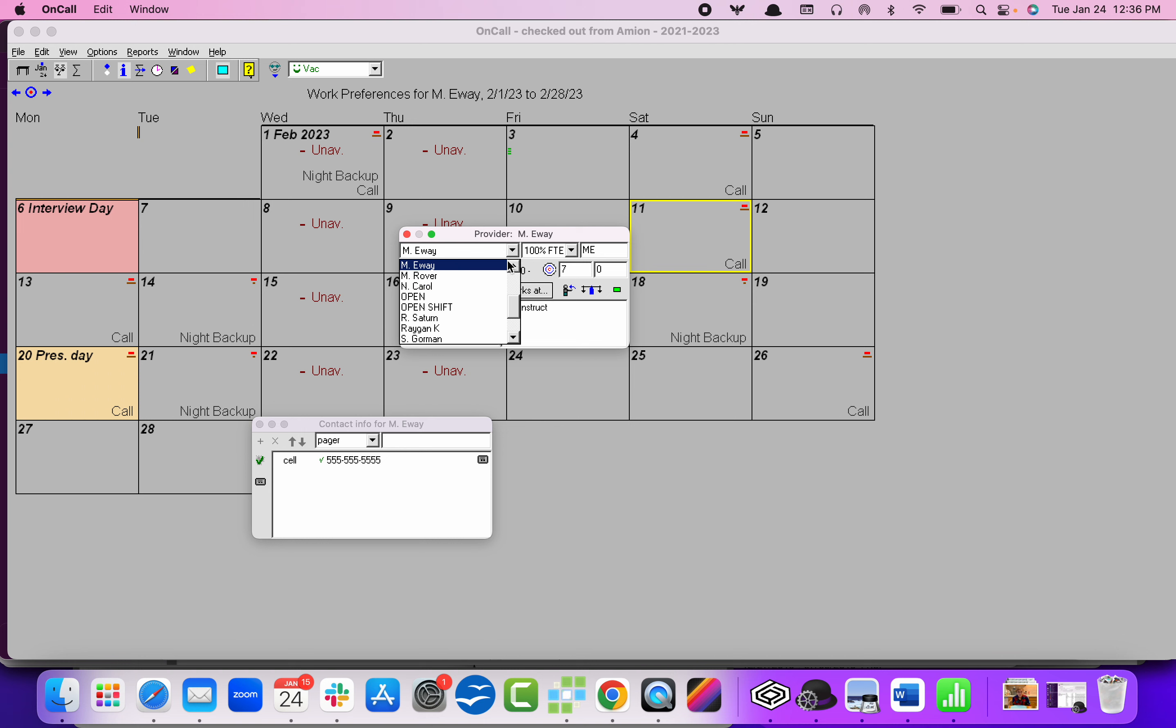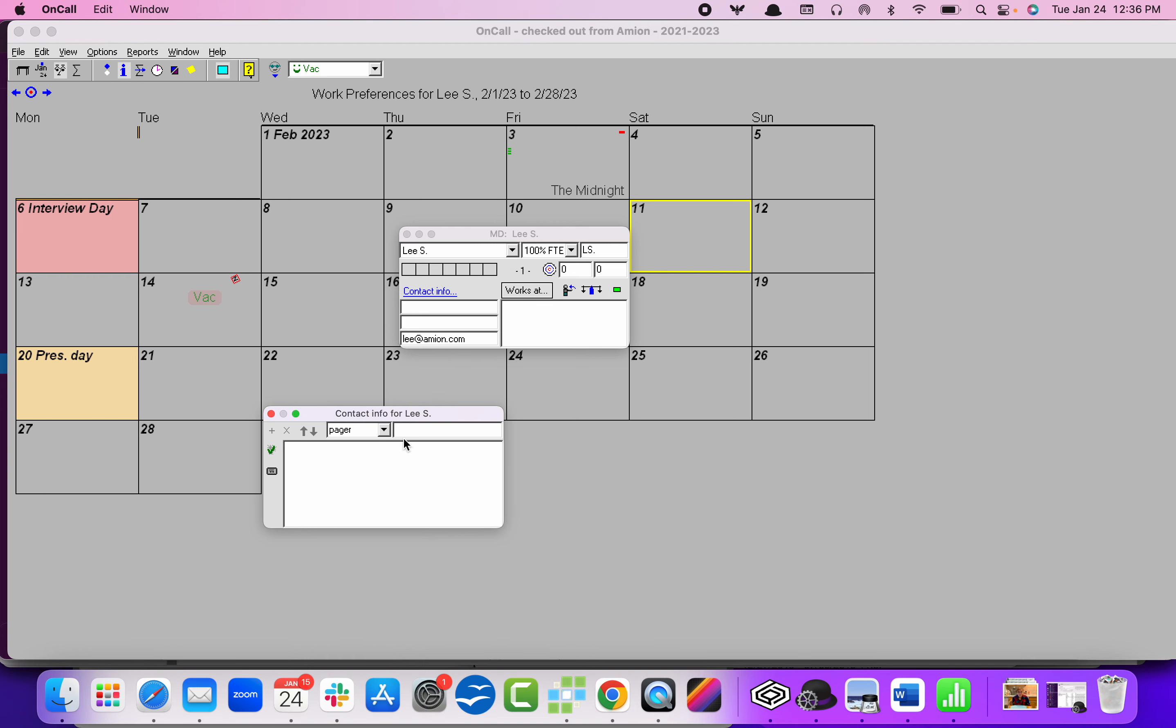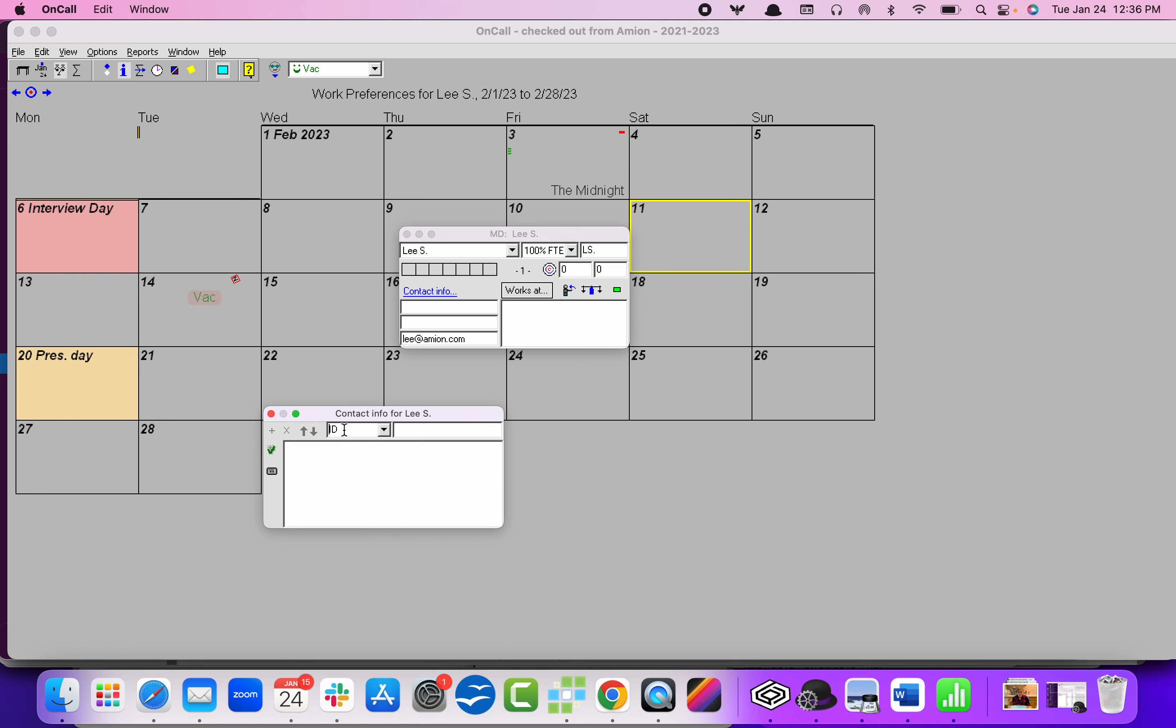But if I'm using Lee, ID, and I look in my extra contact info window, there is an entry for ID. I can also customize this, and I think we're asking folks to spell out Epic space ID. That will let everybody know exactly what this number is.